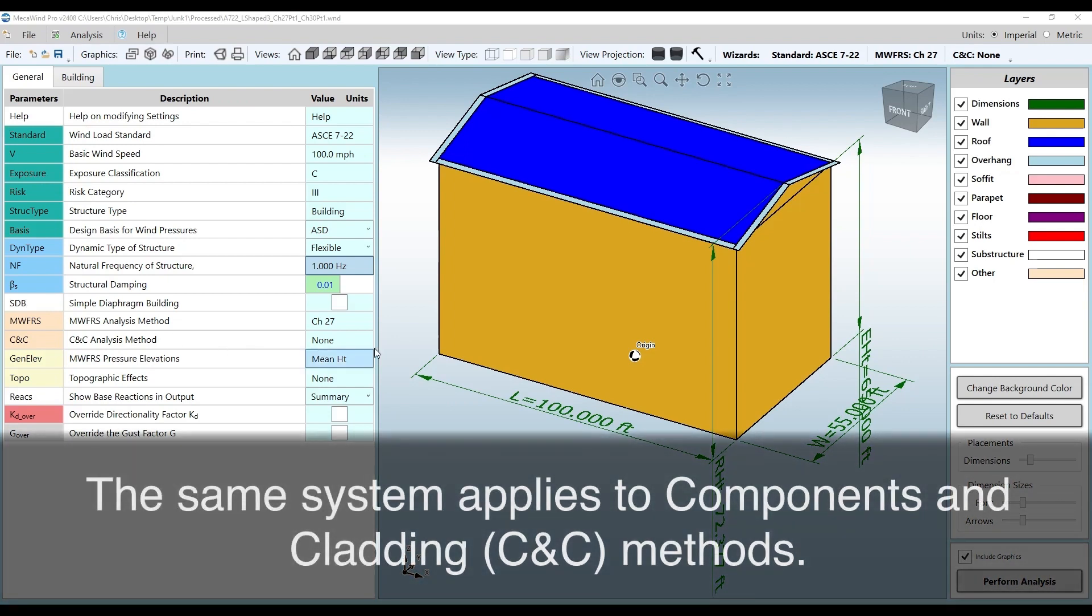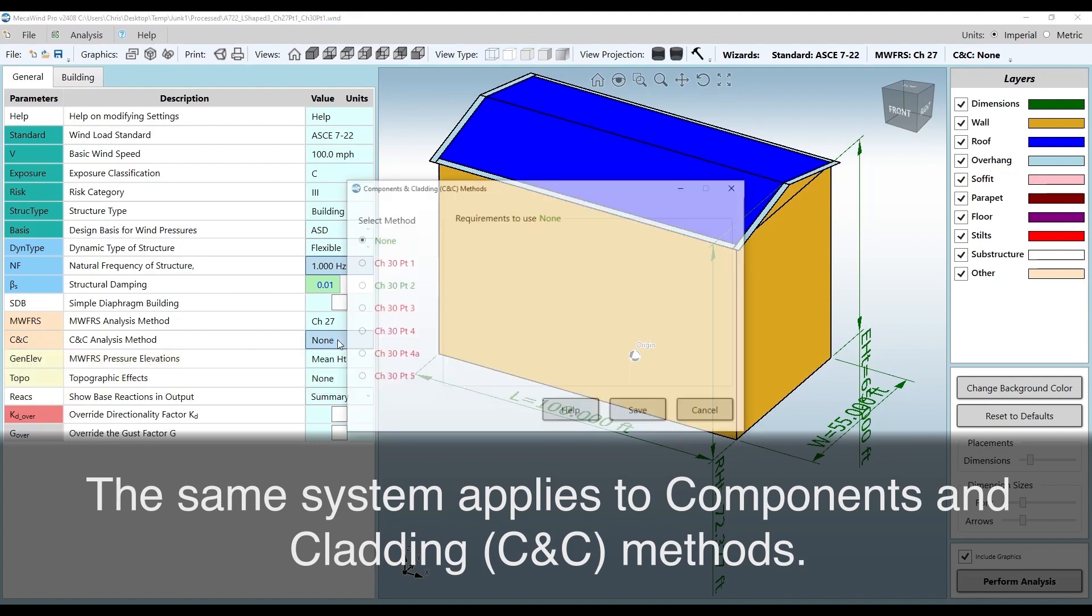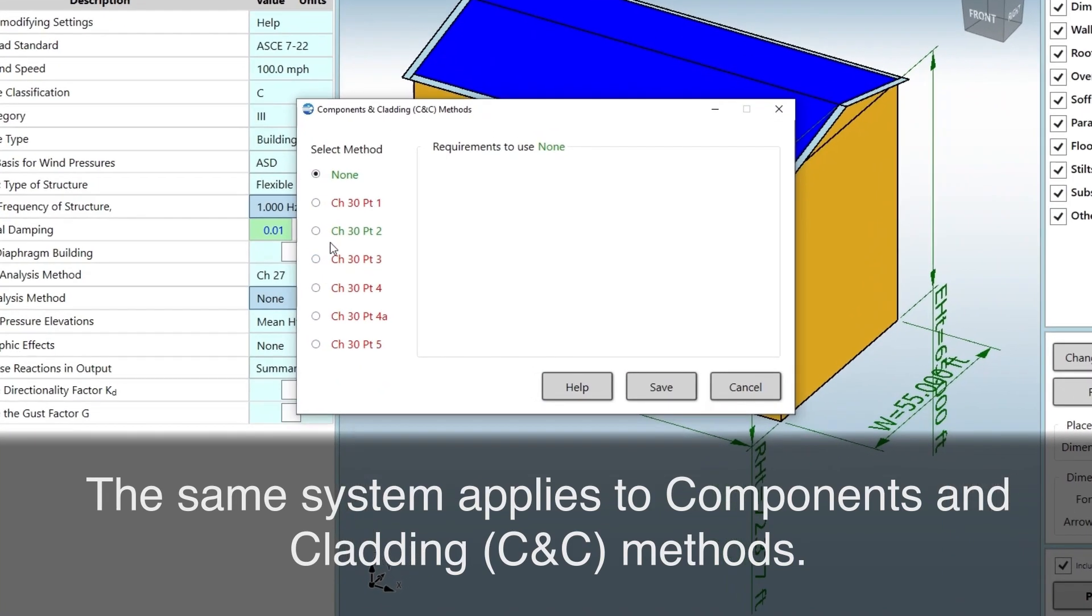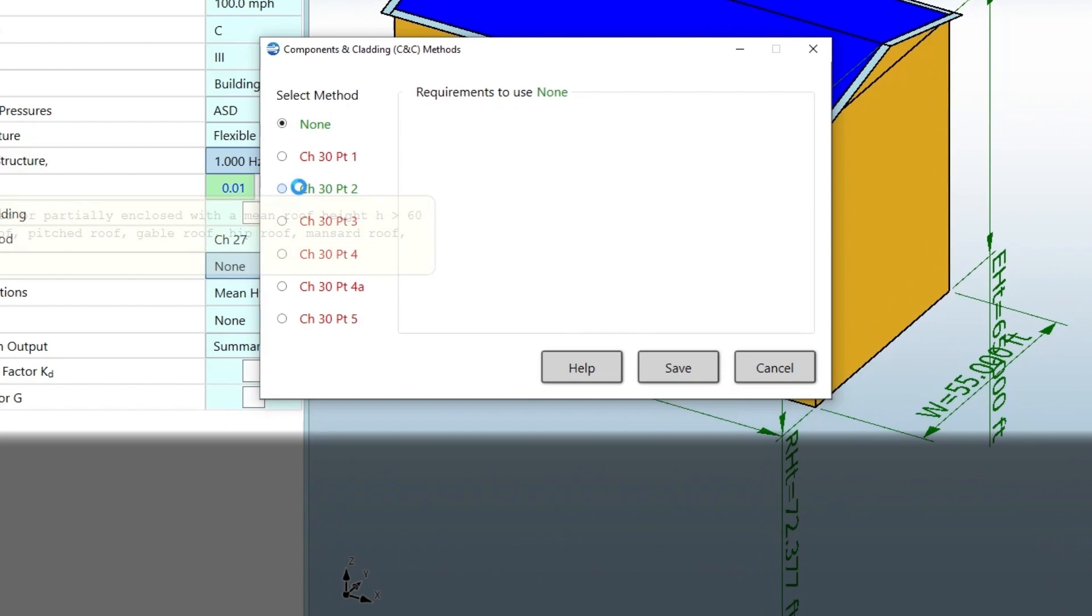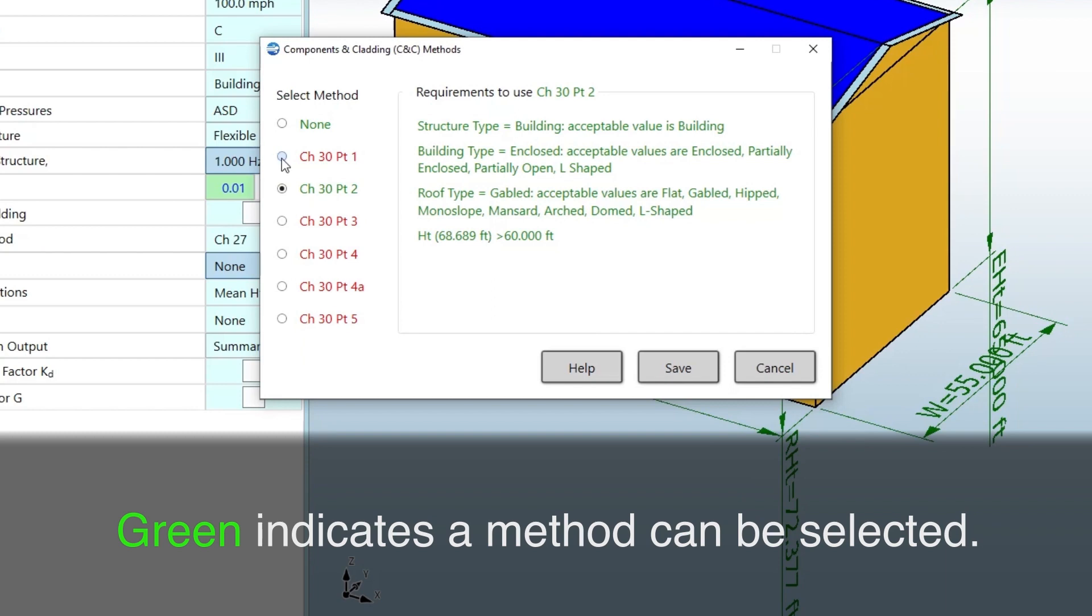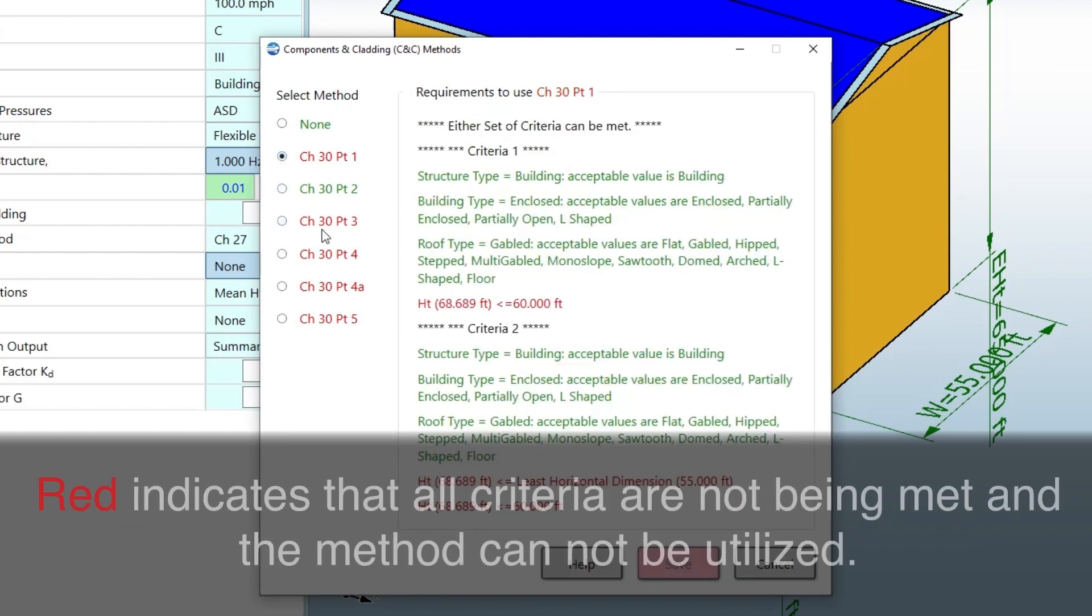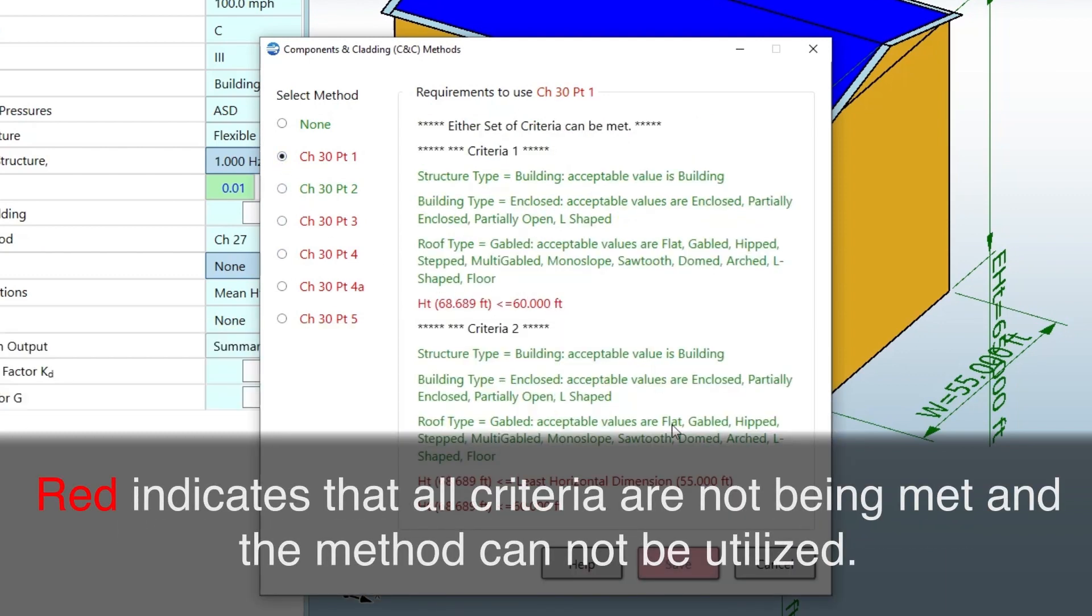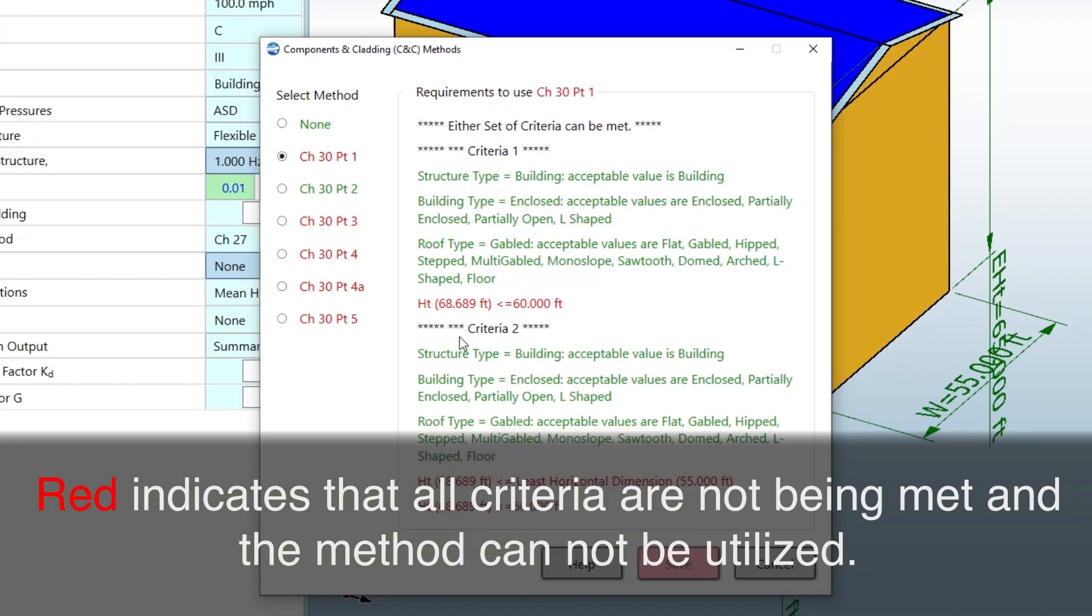The same system applies to components and cladding, CNC methods. Green indicates a method can be selected. Red indicates that all criteria are not being met and the method cannot be utilized.